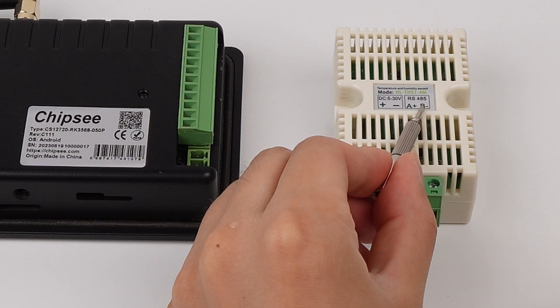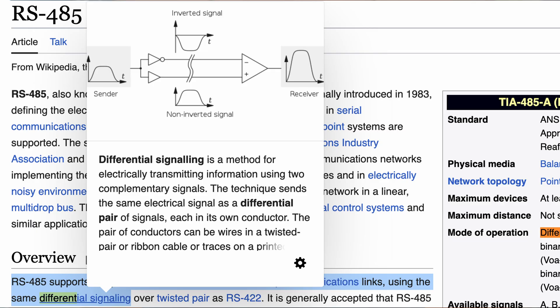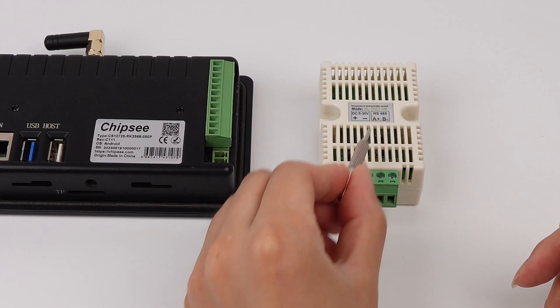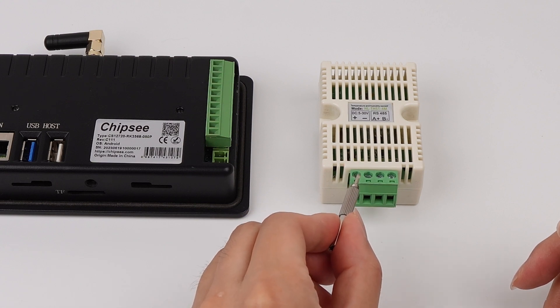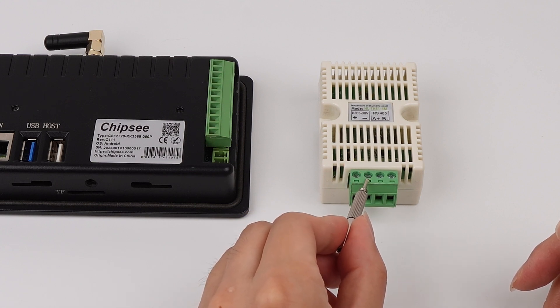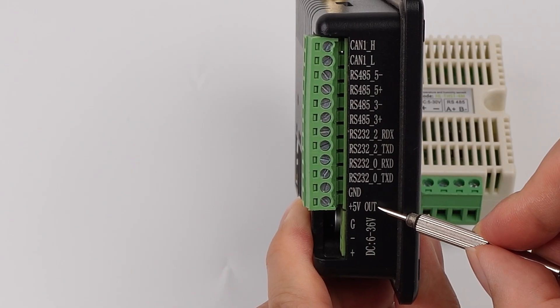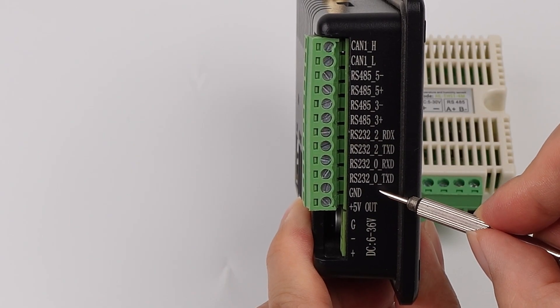Does this RS-485 port need to have a shared ground, like the DC input ports, similar to RS-232 which needs three wires including a ground? RS-485 is actually a differential signal, which means it does not require a common ground. So we know this DC input is only for power and does not play any role in the signals it transmits. The conclusion is we can connect the DC input to our Chipsy PC's VCC and GND, and we do not need to worry about sharing the ground.